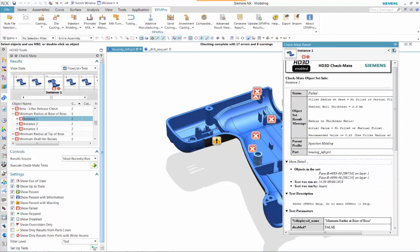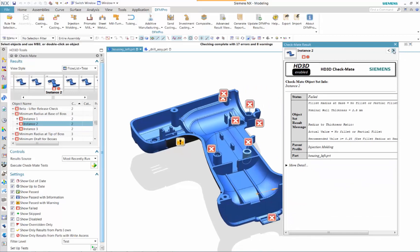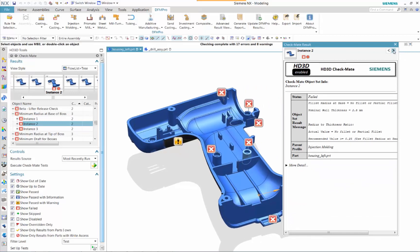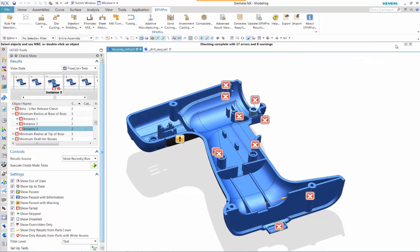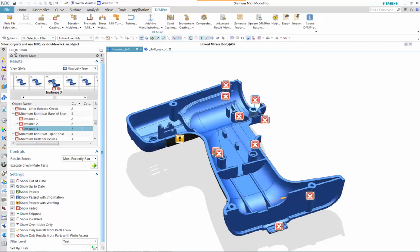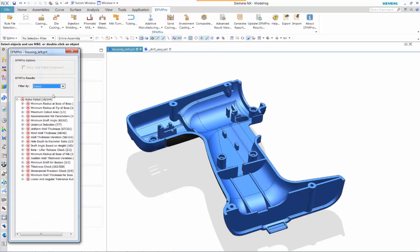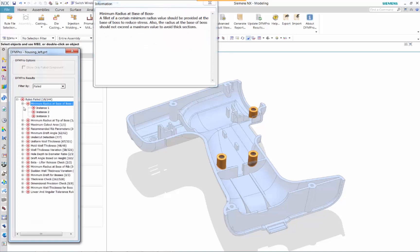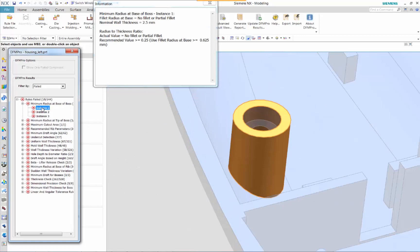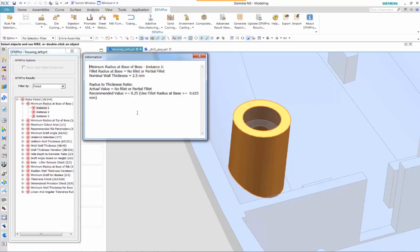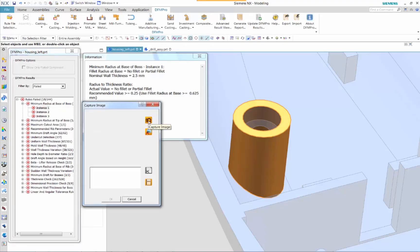Another way to review and analyze results is by using DFM Pro Advanced Result Viewer. Just simply click on the check name display. It will highlight the focus feature on the screen and the information window will display the standard or recommendation and how this design does not meet that requirement.